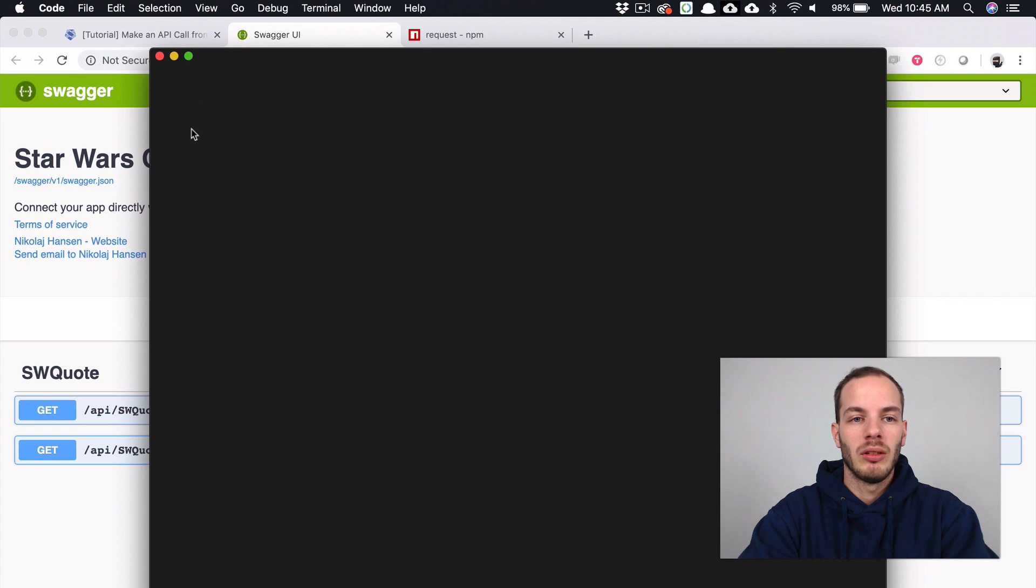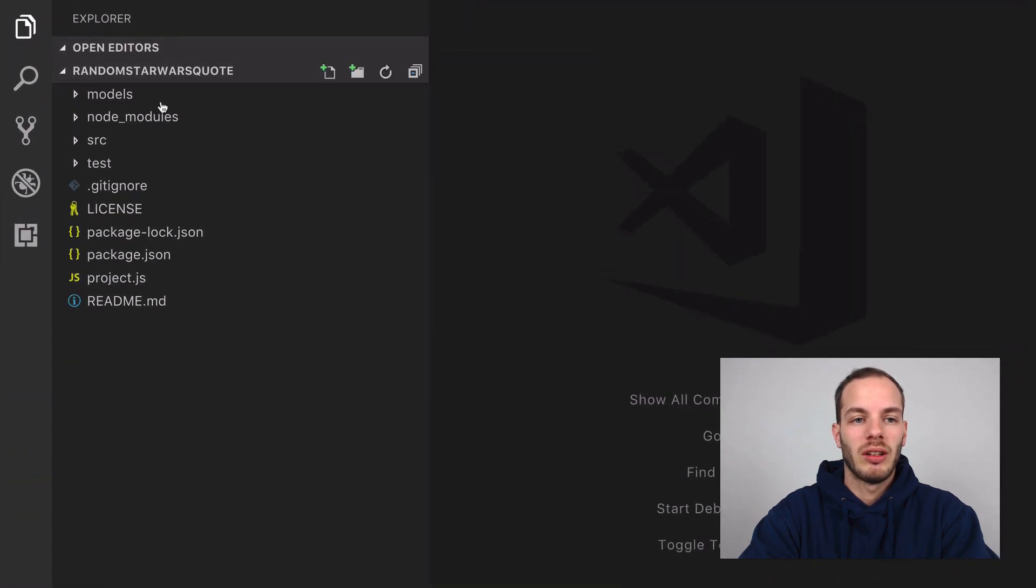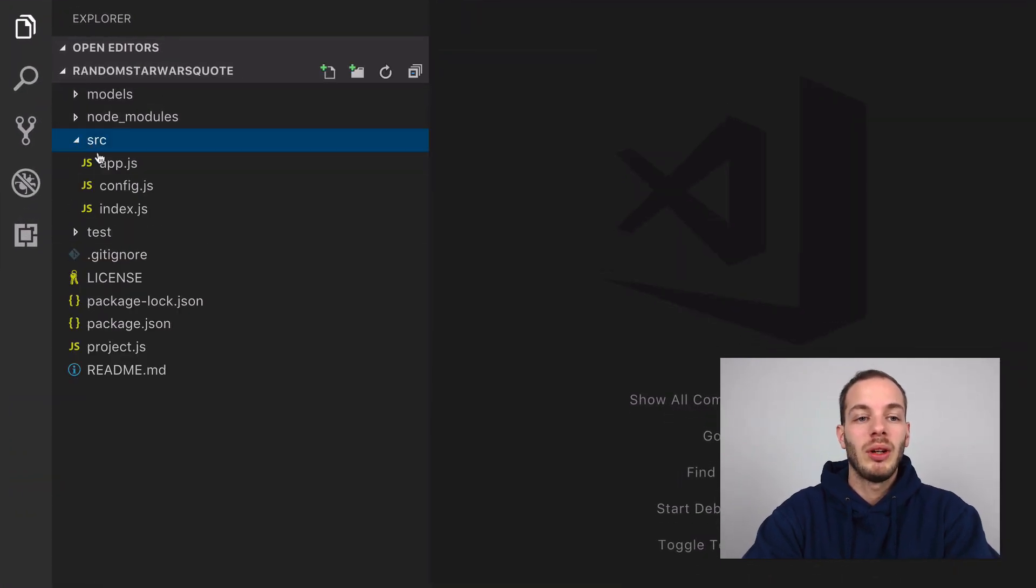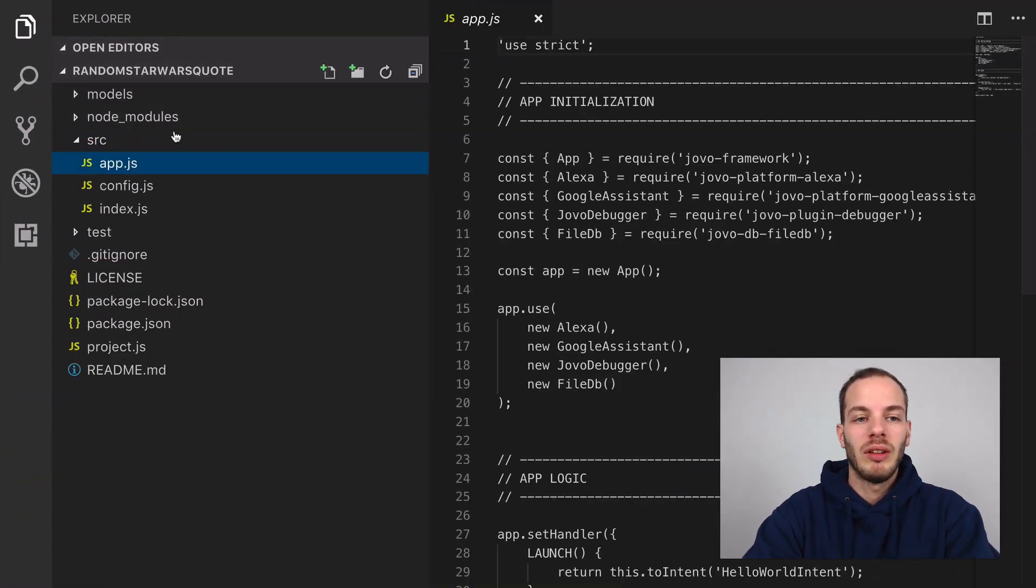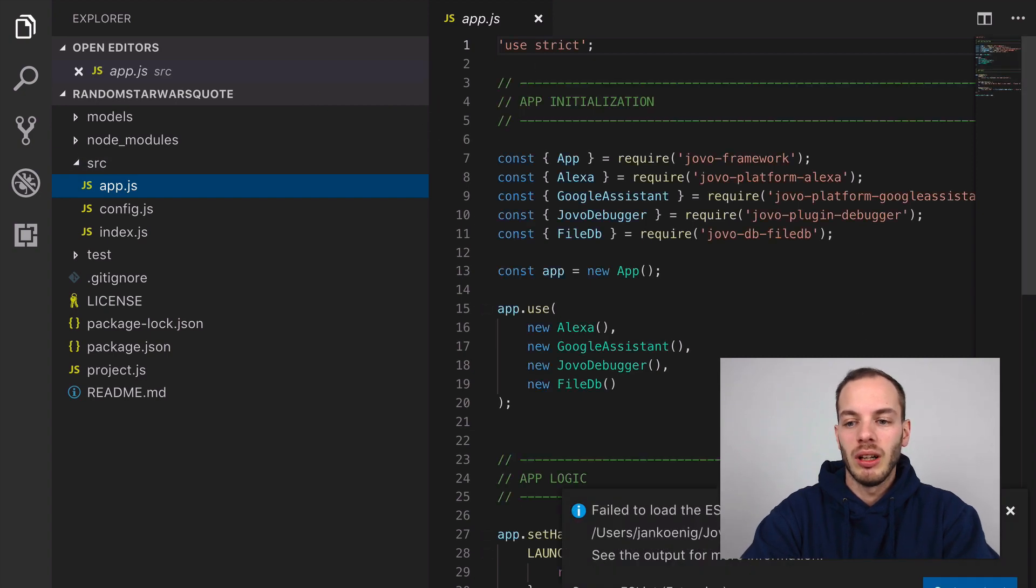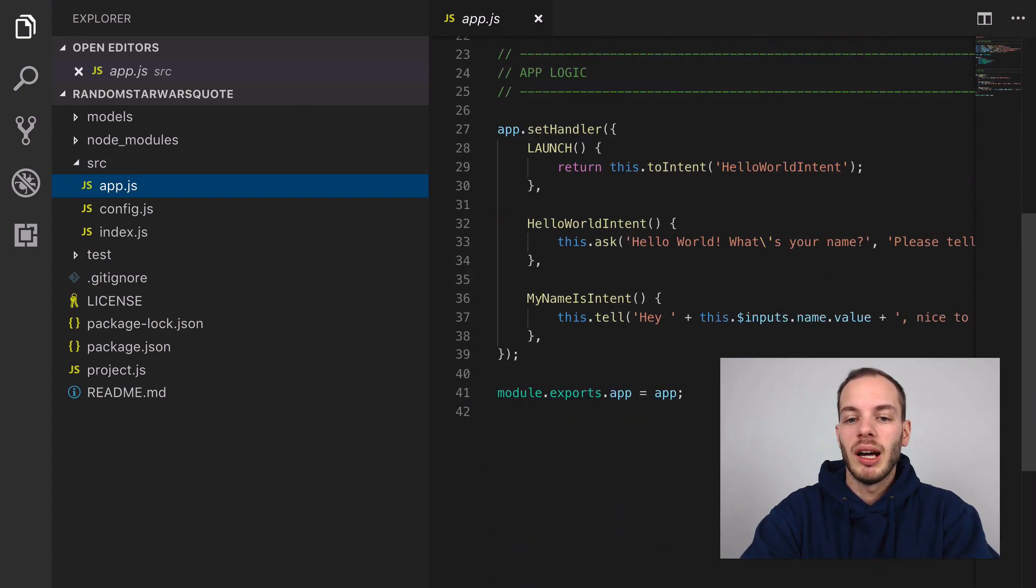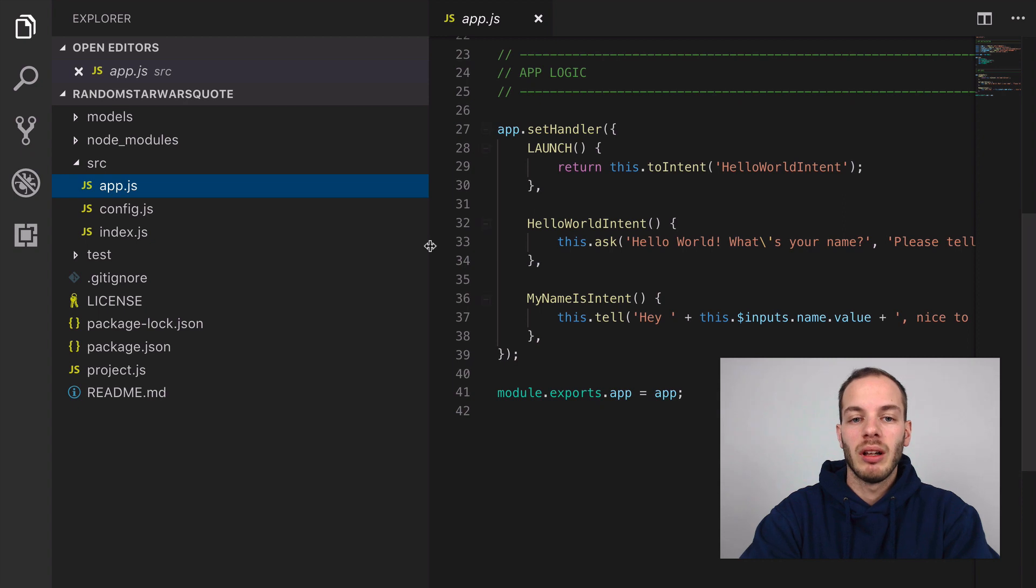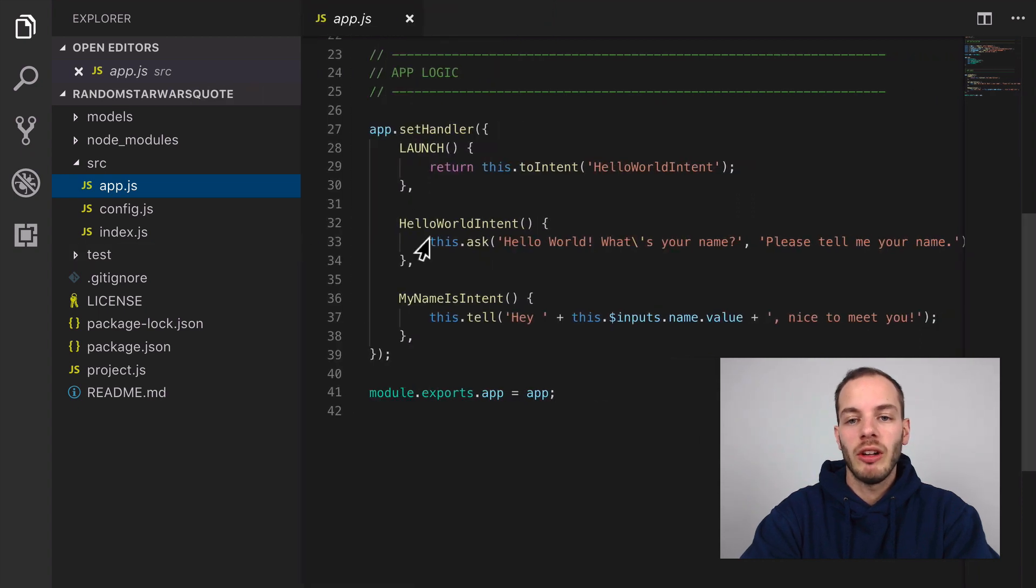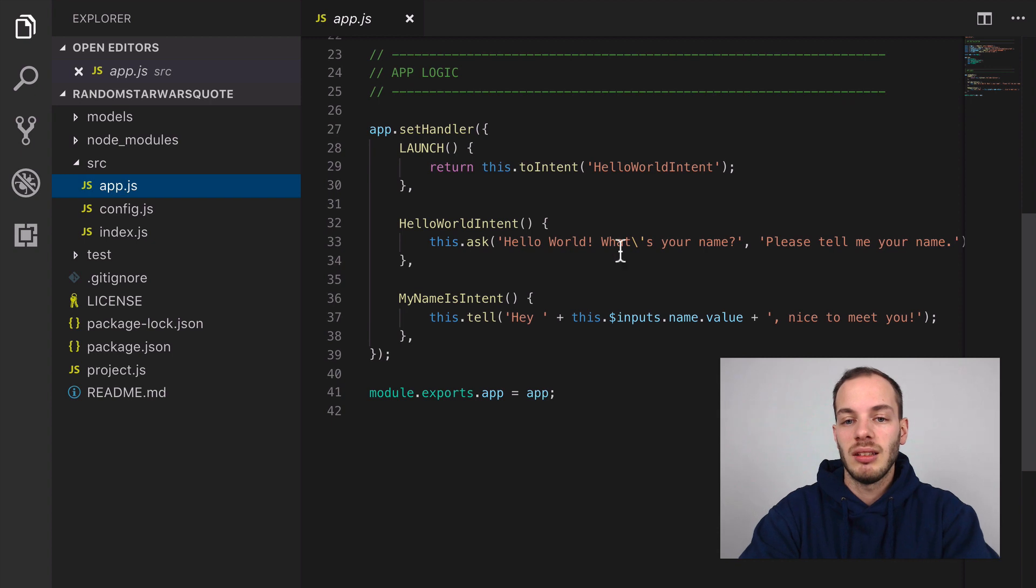I'm going to use Visual Studio Code for this. If you have watched previous episodes of these tutorials, you know that this is the sample voice app project by Jovo.